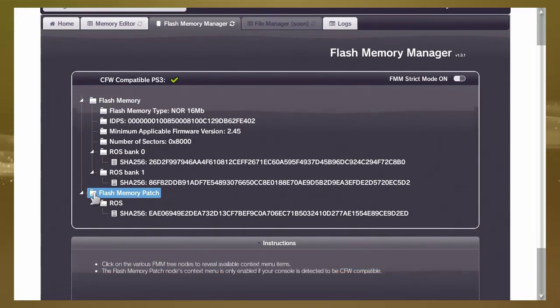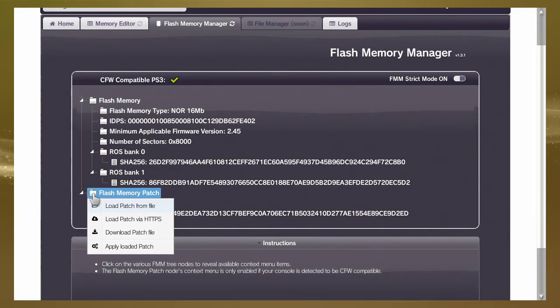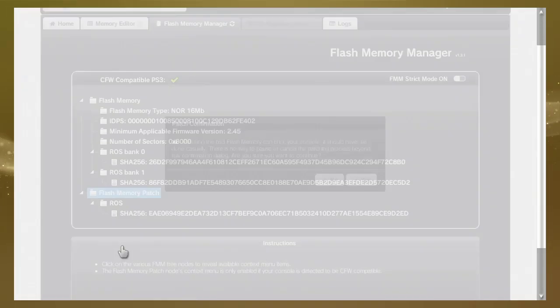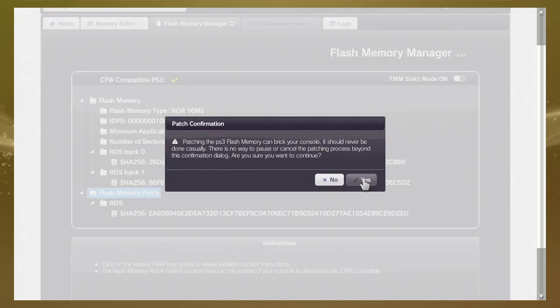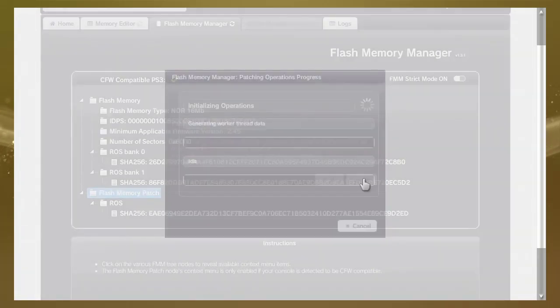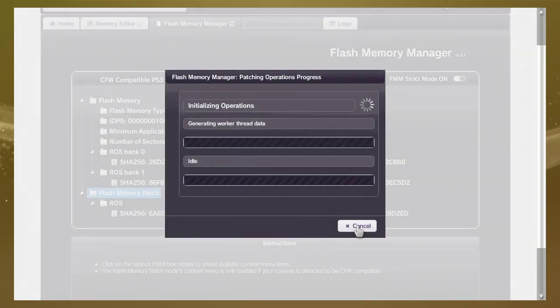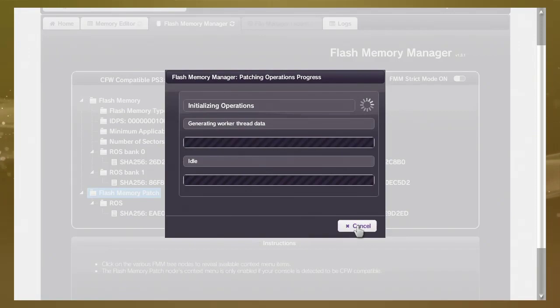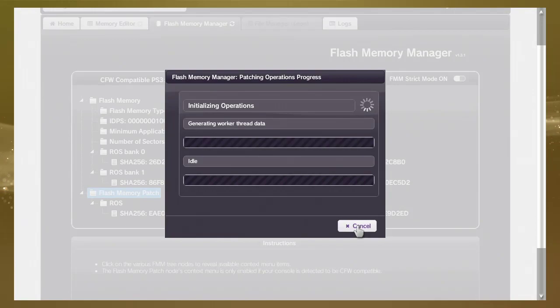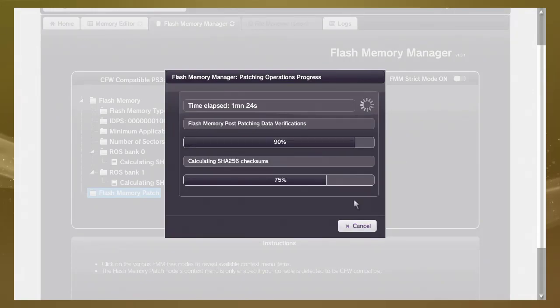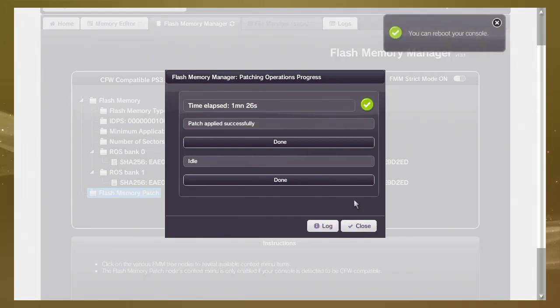Now flash memory patch. Patch applied. Patching now and waiting. Okay, it's done.